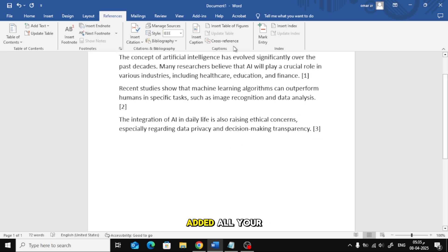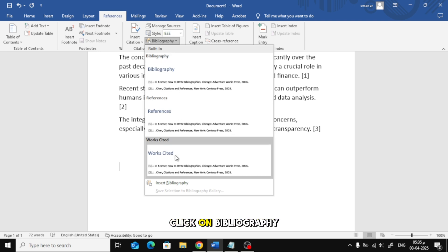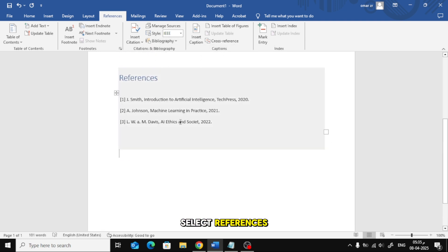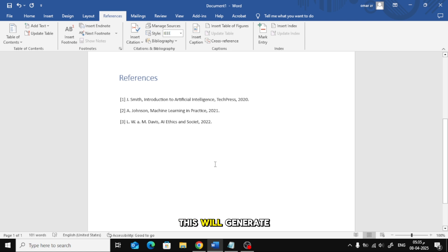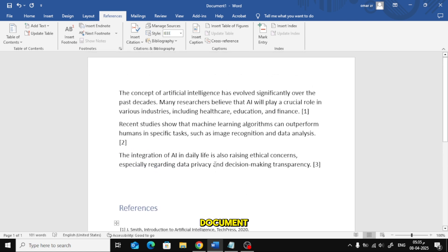Now, once you've added all your references, go to the top menu again, click on Bibliography, and from the drop-down, select References. This will generate a full reference list at the end of your Word document.